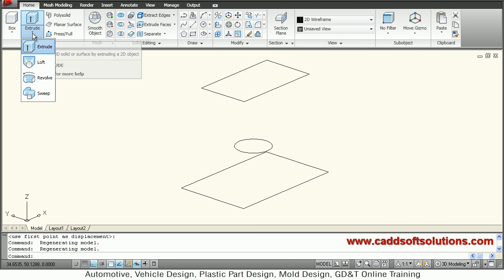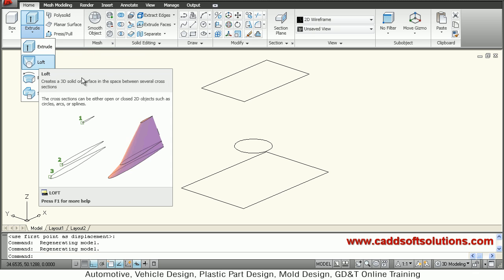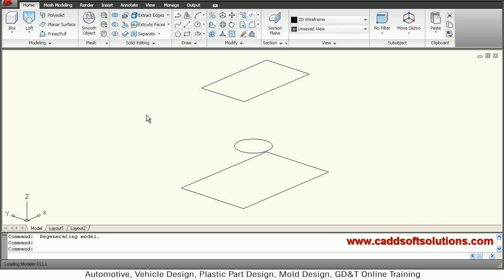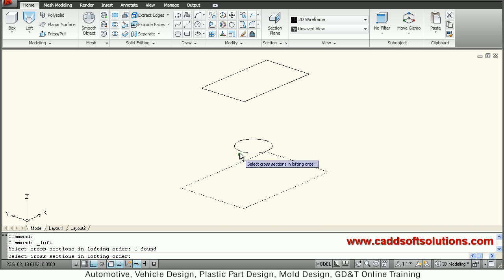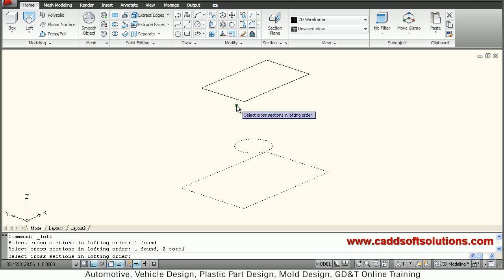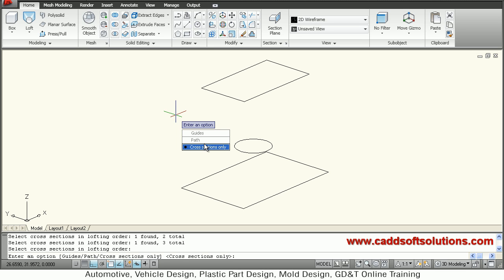Here I will select loft. It is asking me to select cross sections in loft order, so I will select the base surface, this circle, and this rectangle, then press Enter. We just want to connect these cross sections, so we will take the option 'cross sections only'.